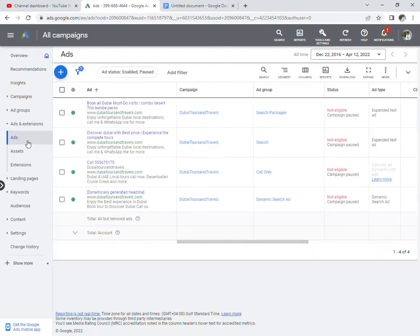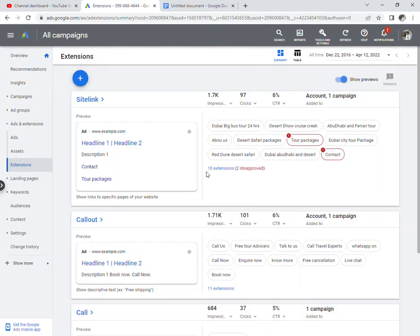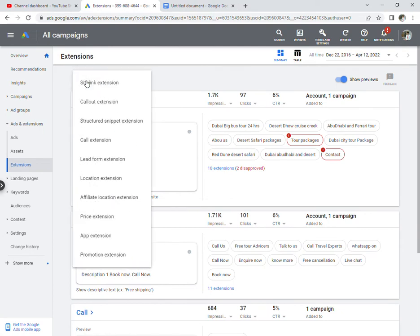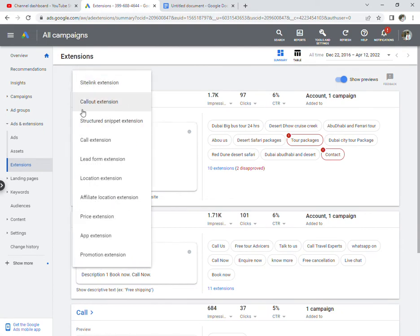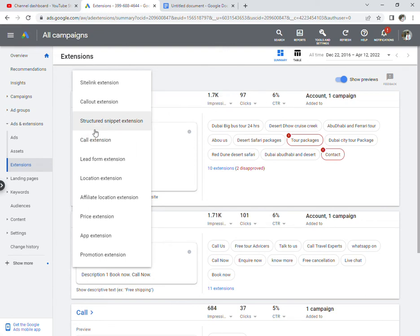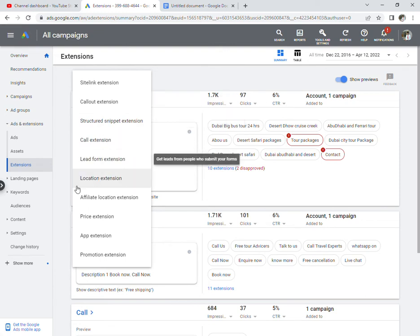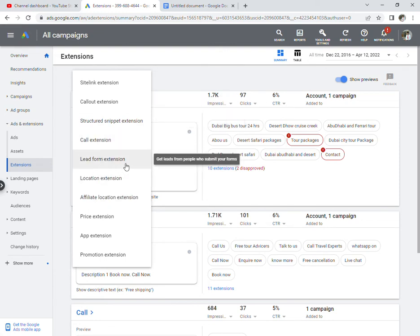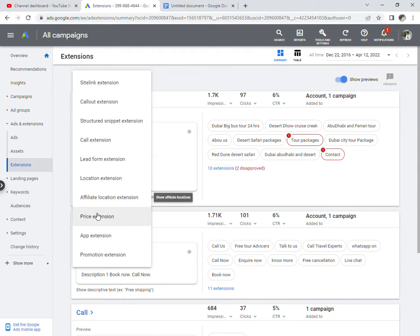What are the types of ad extensions? This is a basic question. The extensions include Sitelink extension, Callout extension, Structured snippet extension, Call extension, Lead form extension, Location extension, and Affiliate extension.